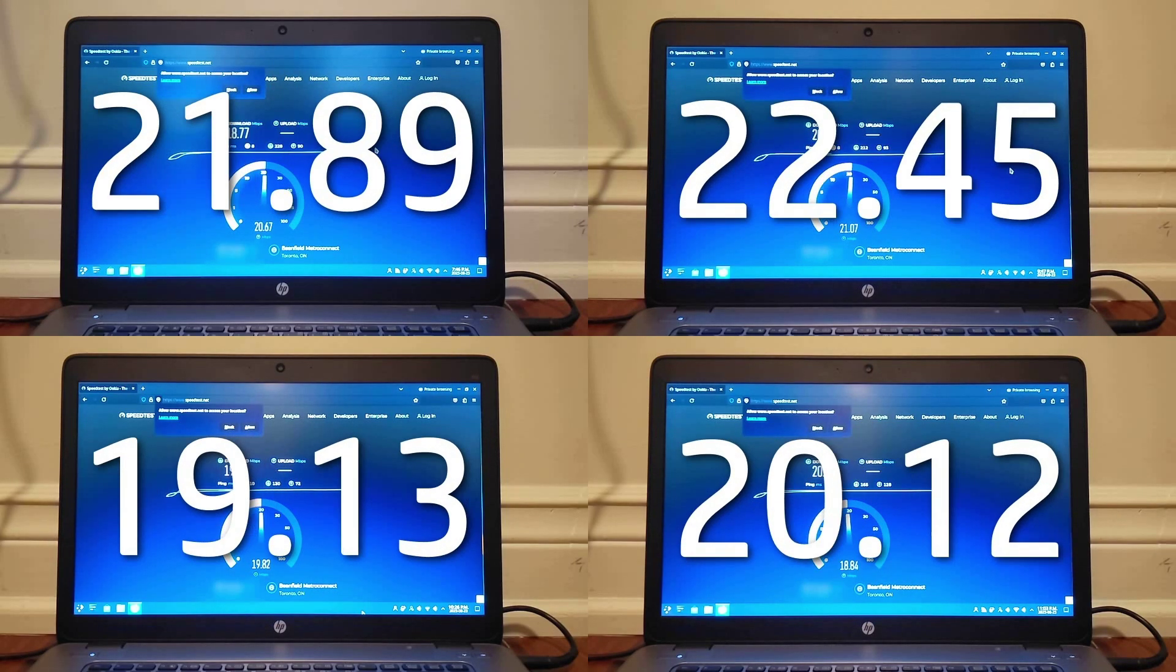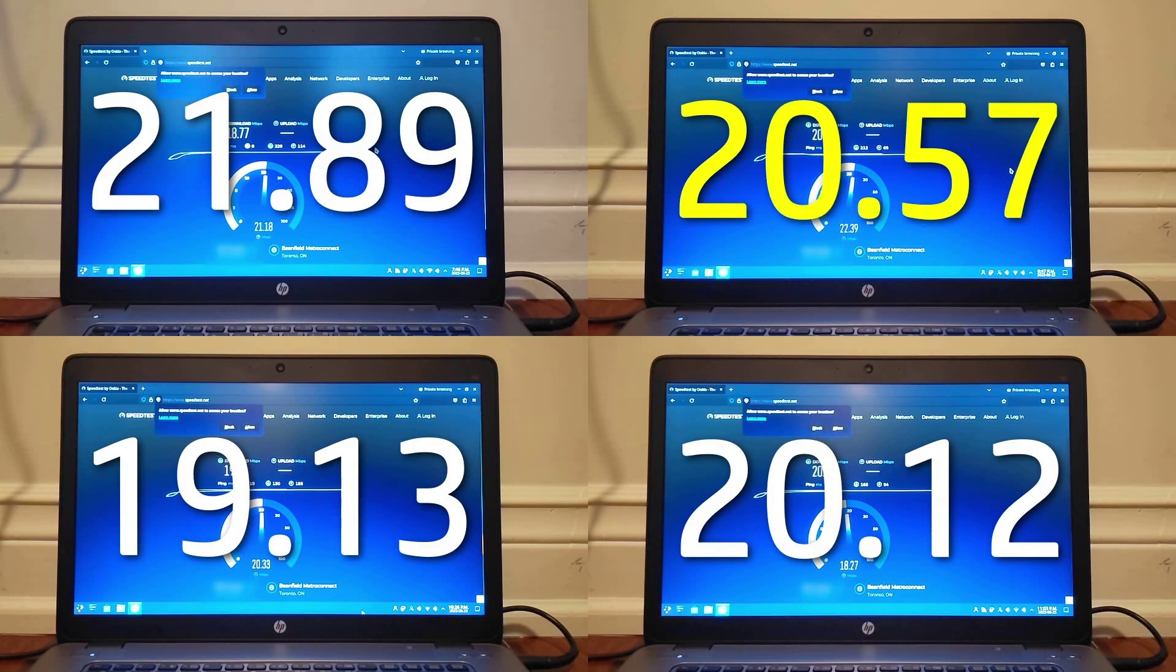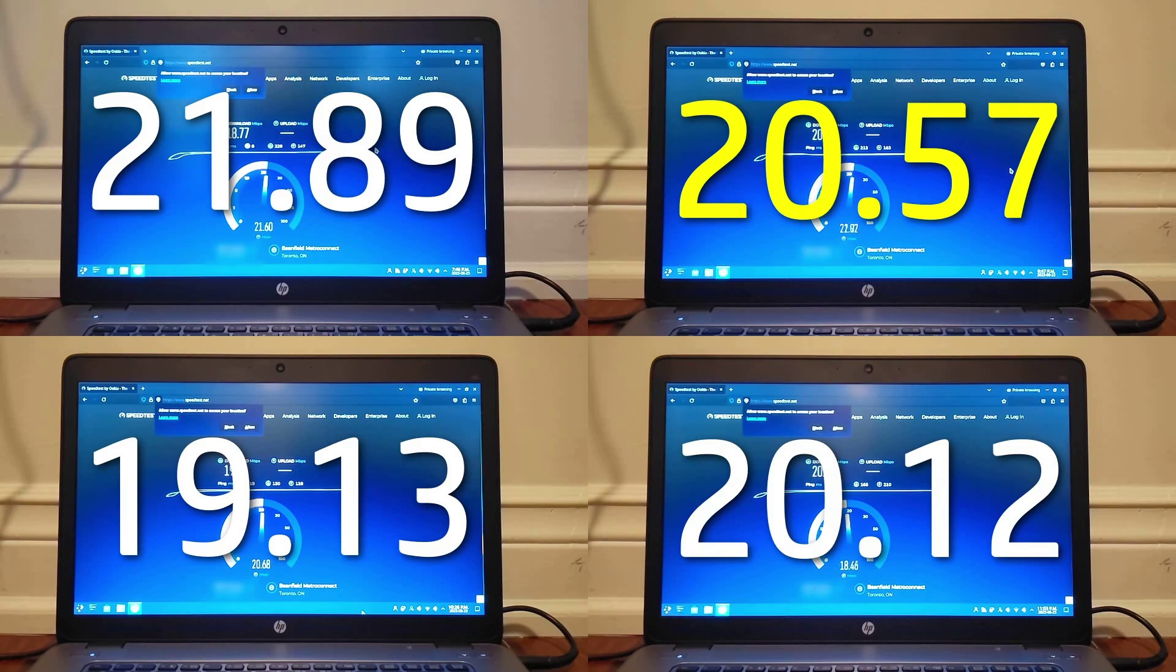The same stands true for upload, where LTS was able to eke out a win, albeit a pretty small one, because of the networking issues.